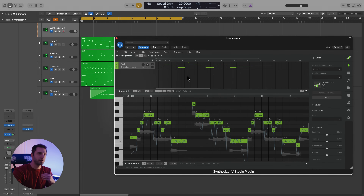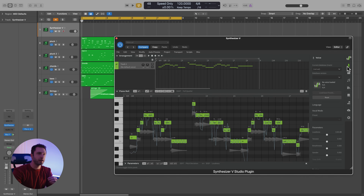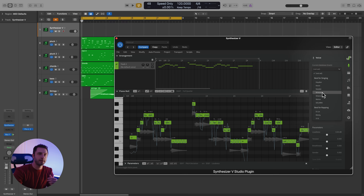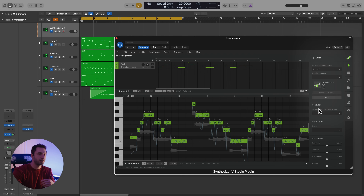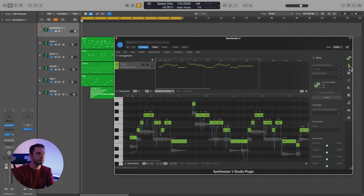You can also access the same menu over here on the right side of the plugin where it says 'voice.' This is the voice panel, and you have the same drop-down menu right here with all of the voices installed on your system. Later on, you can also change the language of the voices you're working with in the same voice panel. But I'll close that for now.